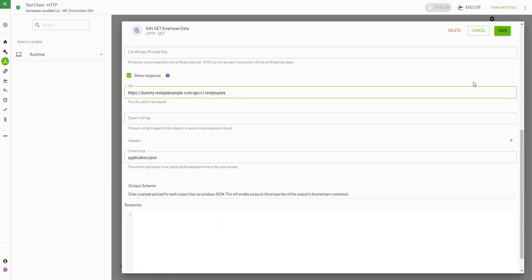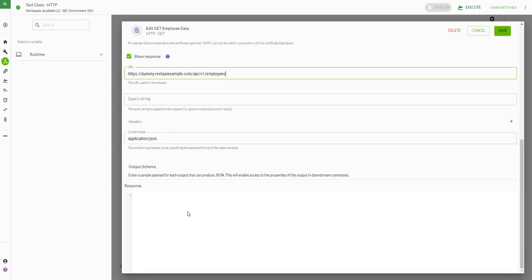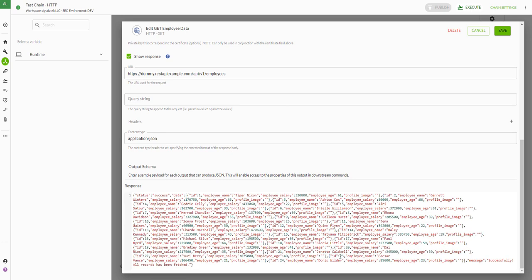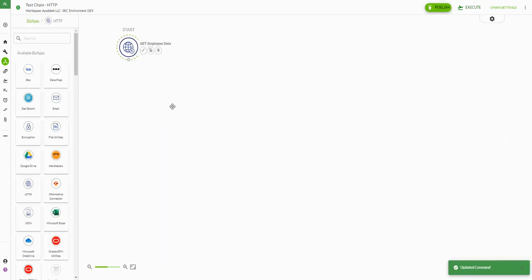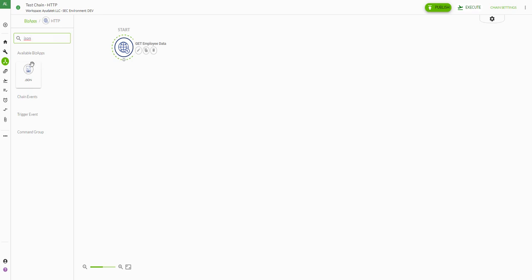We'll leave the rest as default. We're going to paste in sample response data — if we fill in this text box we can reference some of the tags for this JSON data later on. We're not going to do this for this example but we'll enter it in as good practice. Now we have our call to the HTTP endpoint; the next step is to process the JSON response.